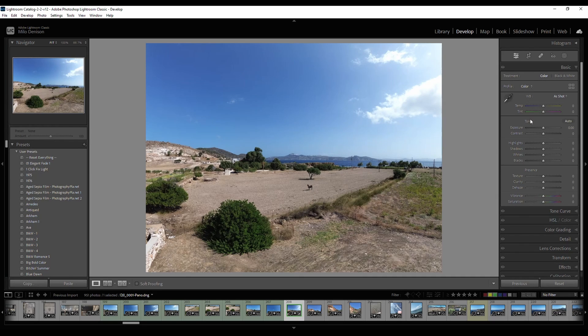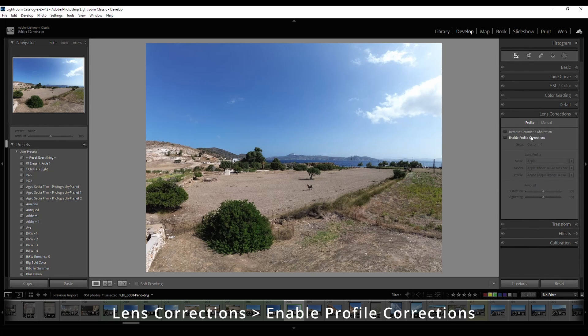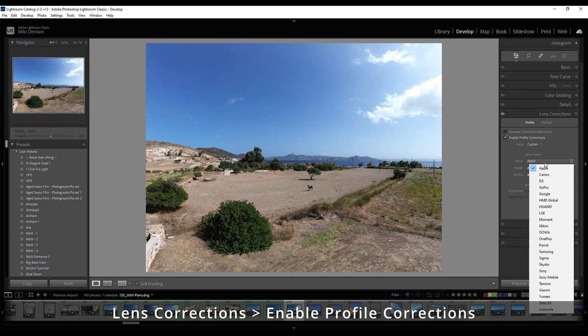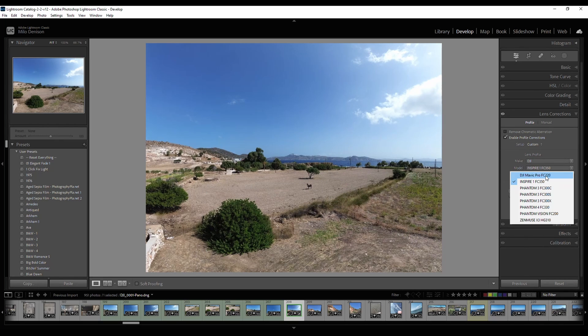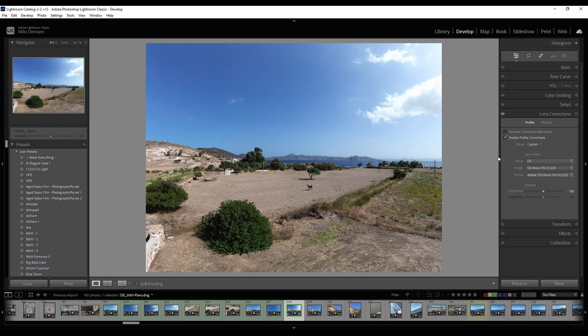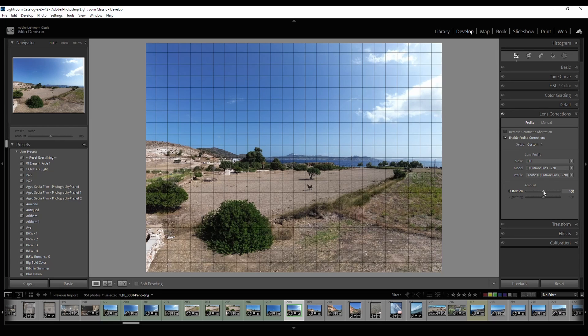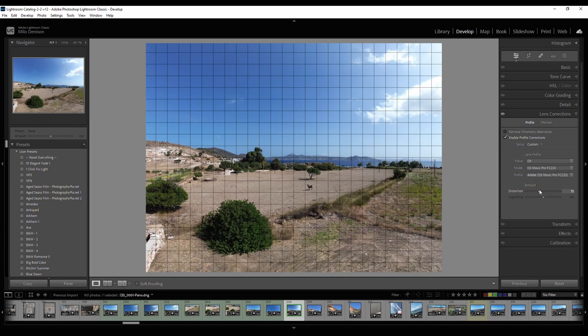Within here, one thing I would do is go to this option here, lens correction. Click on that. You've got enable profile correction. Click on that. Change your make to DJI. In this case, I'm going to go DJI Mavic Pro. And you can see it tweaked it a little bit more. And you can still play with your distortion just a bit if you want, or if you feel you need to.